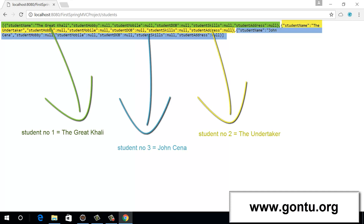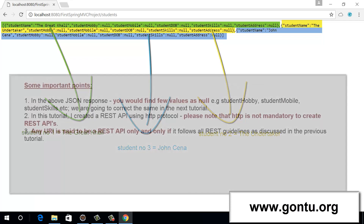In the next tutorial, I'll also show how this demo application can support one more format for this list of students, and that is an XML format. The idea is very simple: when a client makes a request, it's going to specify in what format it wants to view the list — in the JSON format or in the XML format — and accordingly the demo application is going to prepare and return the response back to the client. In addition to that, we're going to look at some more REST API concepts.